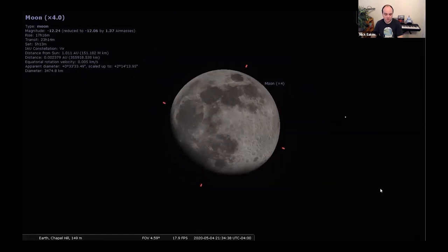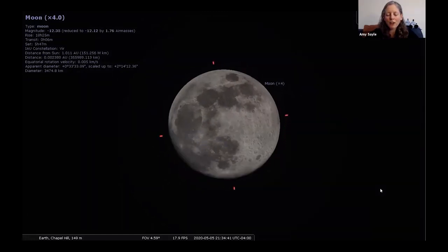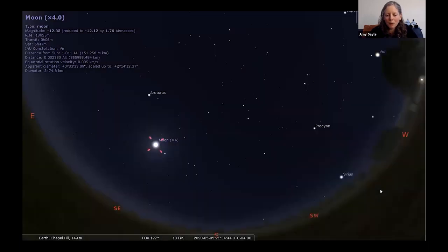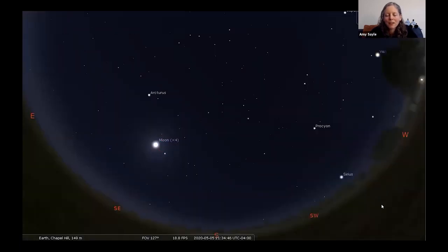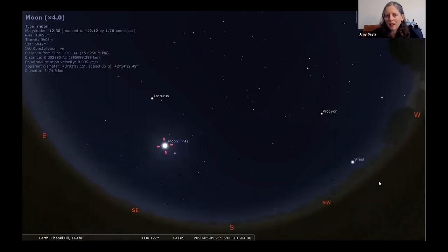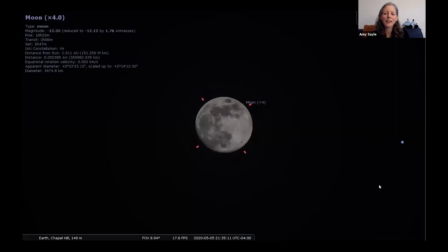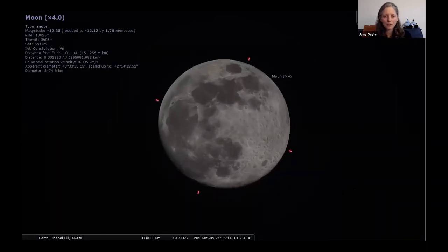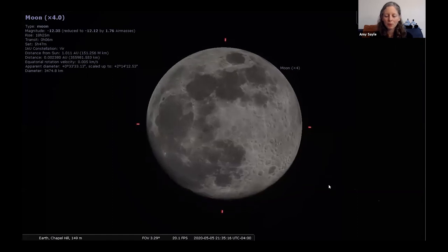These phases happen because the moon is orbiting around Earth. We're going to have a poll question — about how long does it take the moon to orbit Earth? Does it take a day? Does it take a month? Does it take a year? Go ahead and enter your votes.